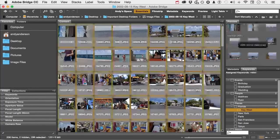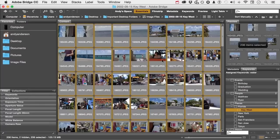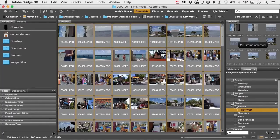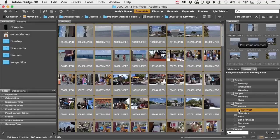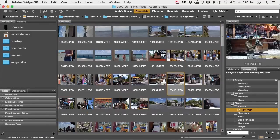and that's command on a Mac, control on Windows A, as in select all, I can then come over here and say everything is in Florida and everything is Key West.